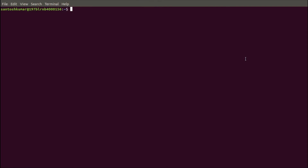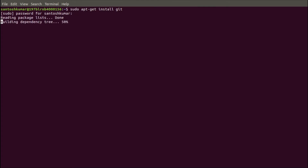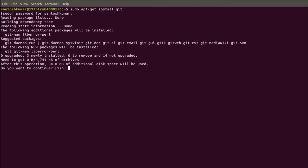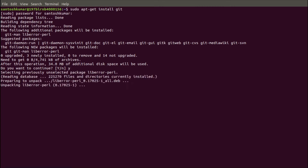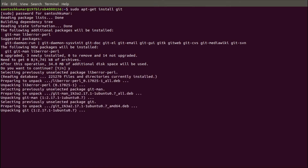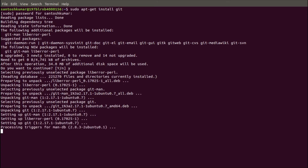First we are going to install Git. The command is: sudo apt-get install git. Enter the password. It will ask do you want to continue — say yes. It will take some time, depending on your internet speed.